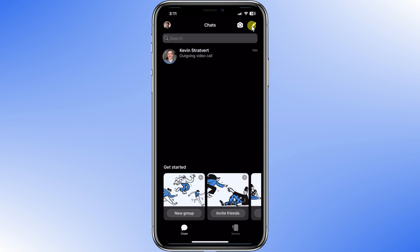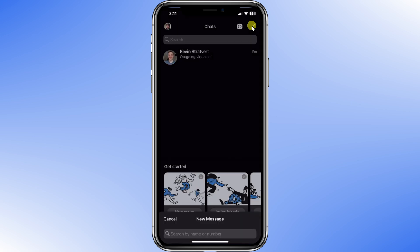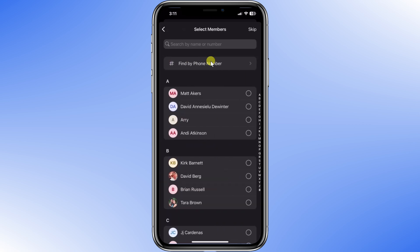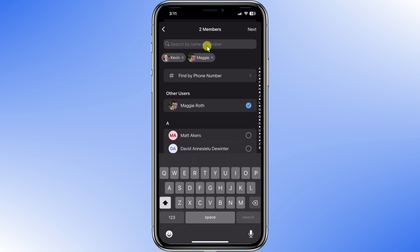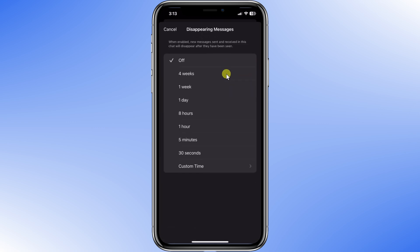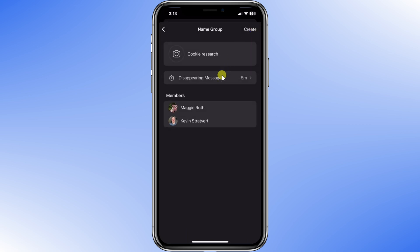So far I've just been talking with Kevin, but sometimes you want to talk with multiple people at the same time. To do that, I will create a group chat by clicking on the pencil icon, and then instead of adding one person, I click New Group and select multiple people to add. Once I have everyone selected, I click Next, give the group a name, and then I want to turn on disappearing messages so that if our cookie researcher is caught in the competing cookie factory, there will be no incriminating evidence on their phone. I'm going to set the disappearing message timer for five minutes and then create the group.